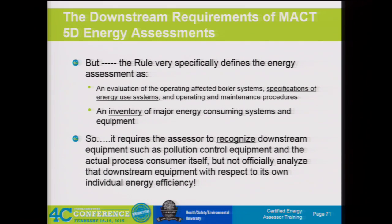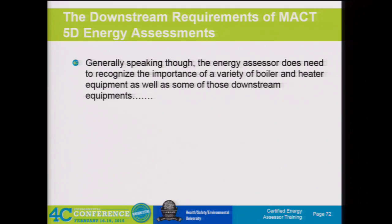In the energy assessment part, the rule talks about an evaluation of the output and operating affected boiler systems—including specifications of the energy use systems and operating maintenance procedures, and an inventory of major energy consuming systems and equipment. It requires the assessor to recognize these downstream equipment, such as pollution control equipment and the actual process consumers themselves, but not officially analyze that downstream equipment with respect to its own individual energy efficiency. When we do the energy assessment, those major downstream users—we're going to inventory those, but we don't have to go into the efficiency or analyze those as part of the energy assessment.